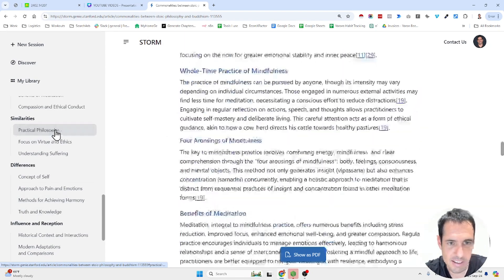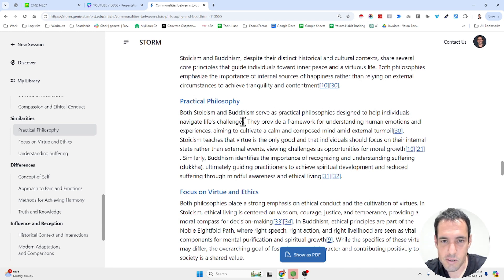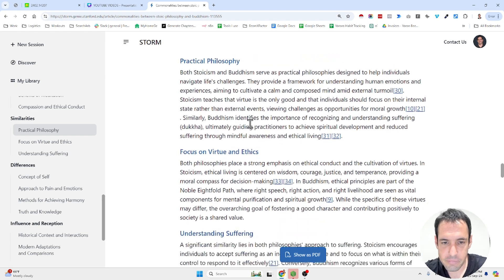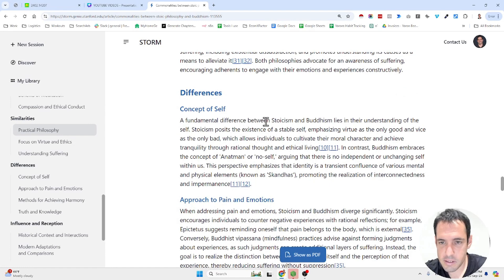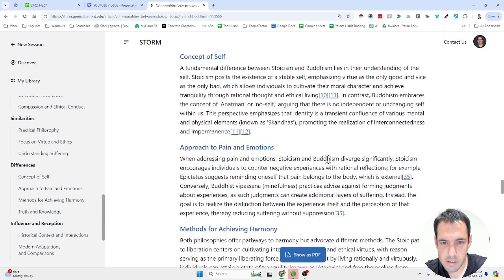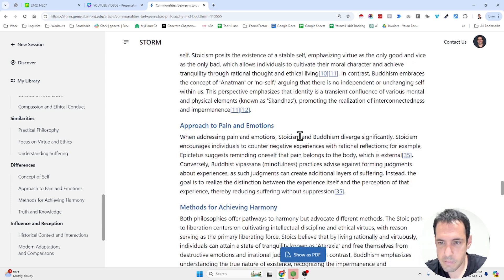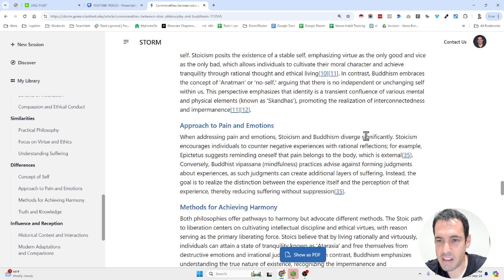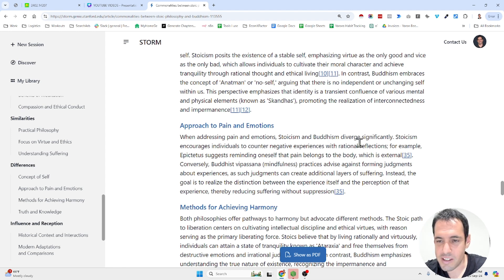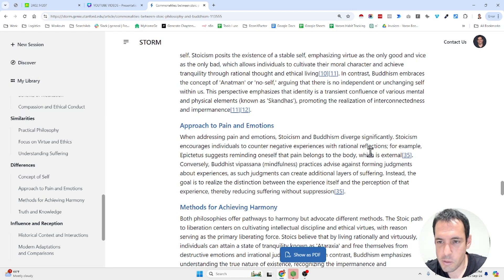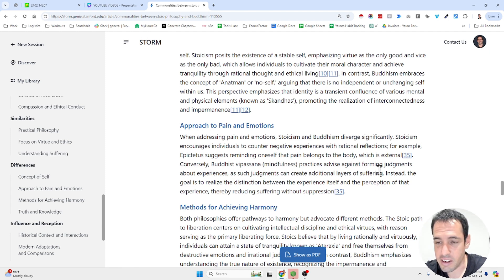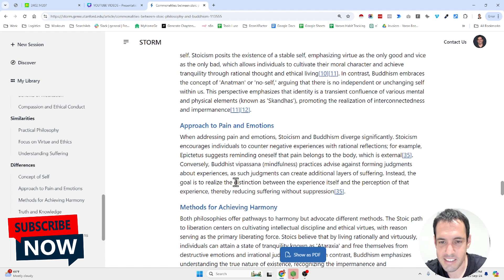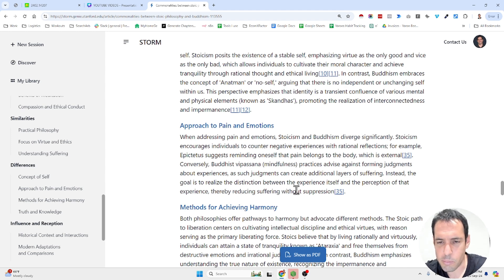Similarities. Both stoicism and Buddhism serve as practical philosophies designed to help individuals navigate daily life. When addressing pain and emotions, stoicism and Buddhism diverge significantly. Stoicism encourages individuals to counter negative experiences with rational reflections. For example, Epictetus, which is one of my famous philosophers, suggests reminding oneself that pain belongs to the body, which is external. Conversely, Buddhist vipassana mindfulness practices advise against forming judgments about experiences. As such, judgments can create additional layers of suffering. Instead, the goal is to realize the distinction between the experience itself and the perception of that experience, thereby reducing suffering without suppression.